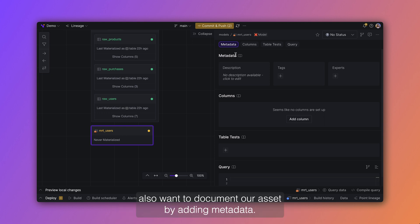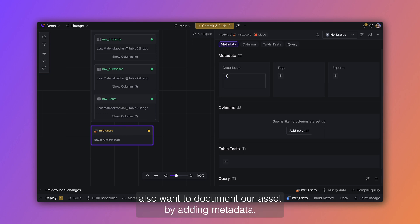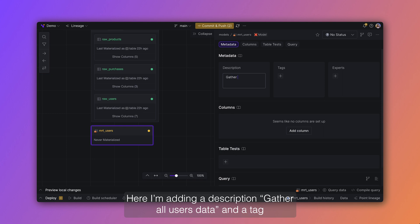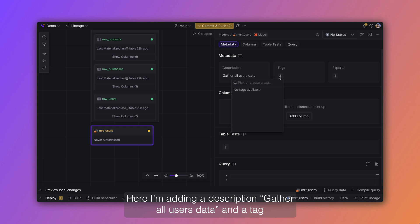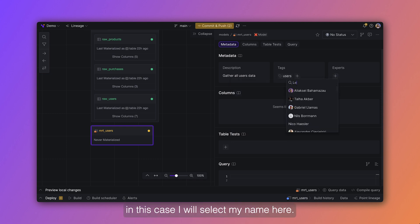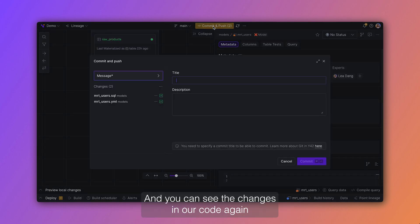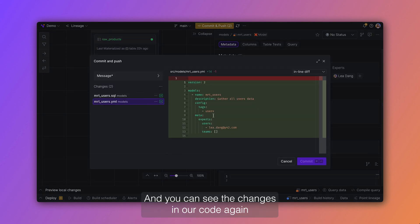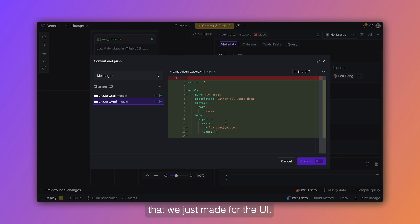This time we also want to document our asset by adding metadata. Here I'm adding a description, gather all users data, and a tag, and I could also add an expert. In this case I will select my name here. And you can see the changes in our code again that we just made through the UI.